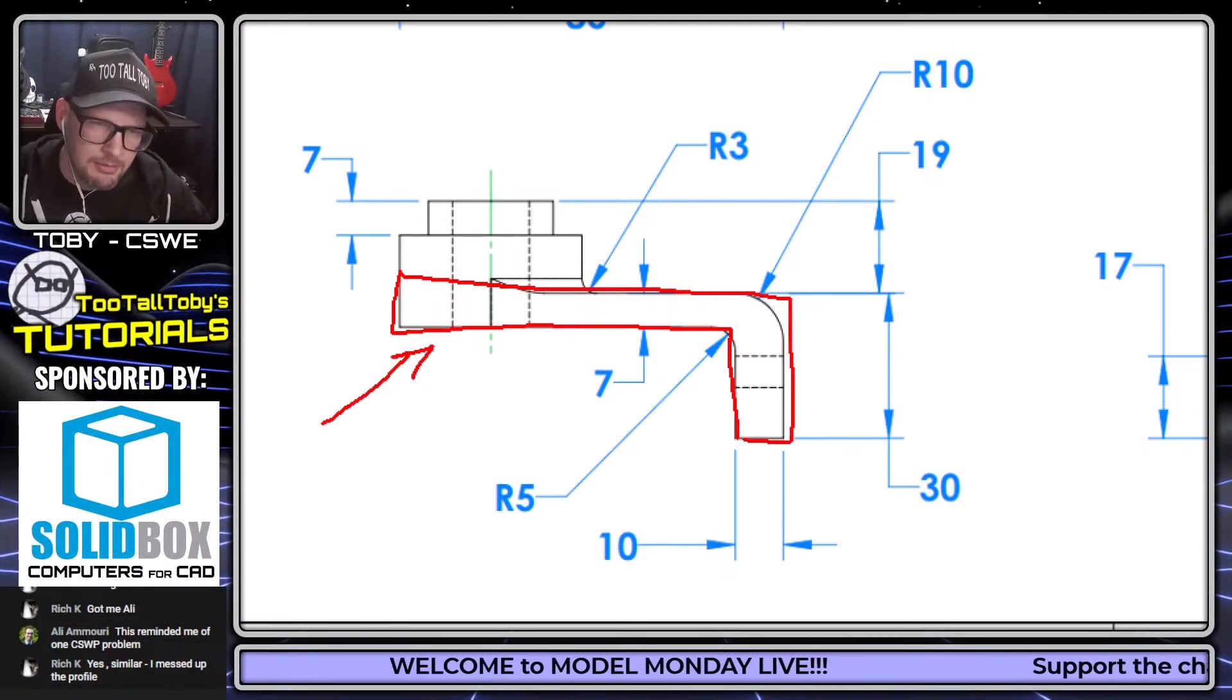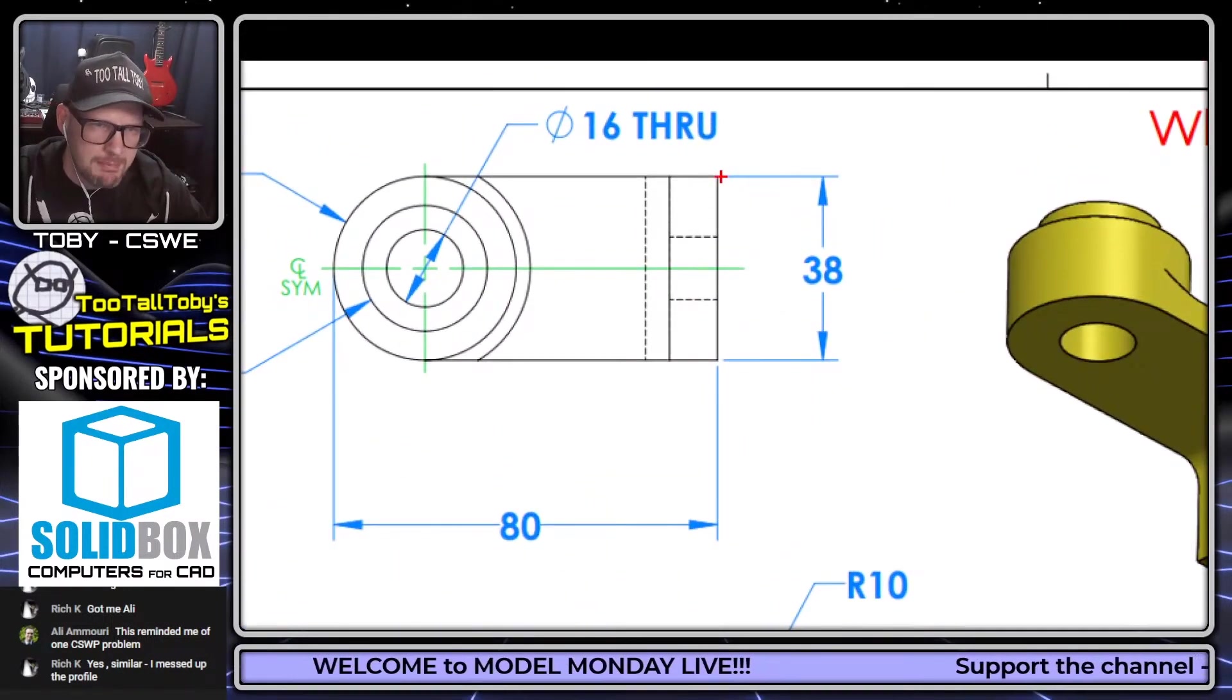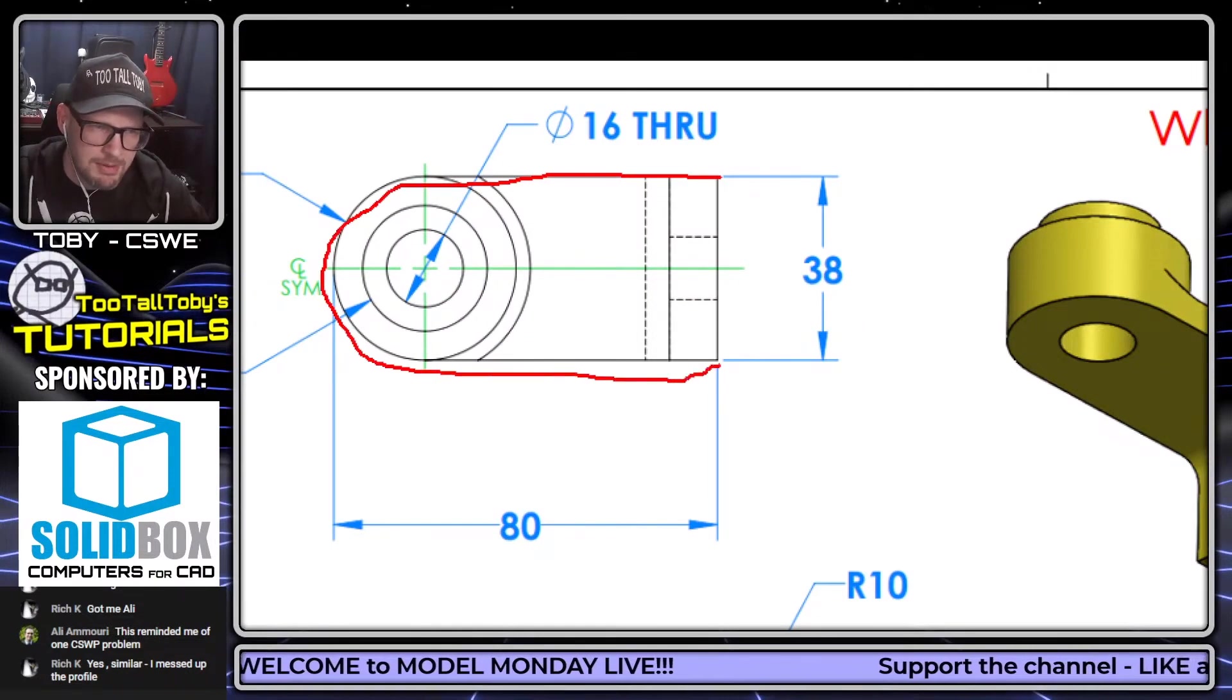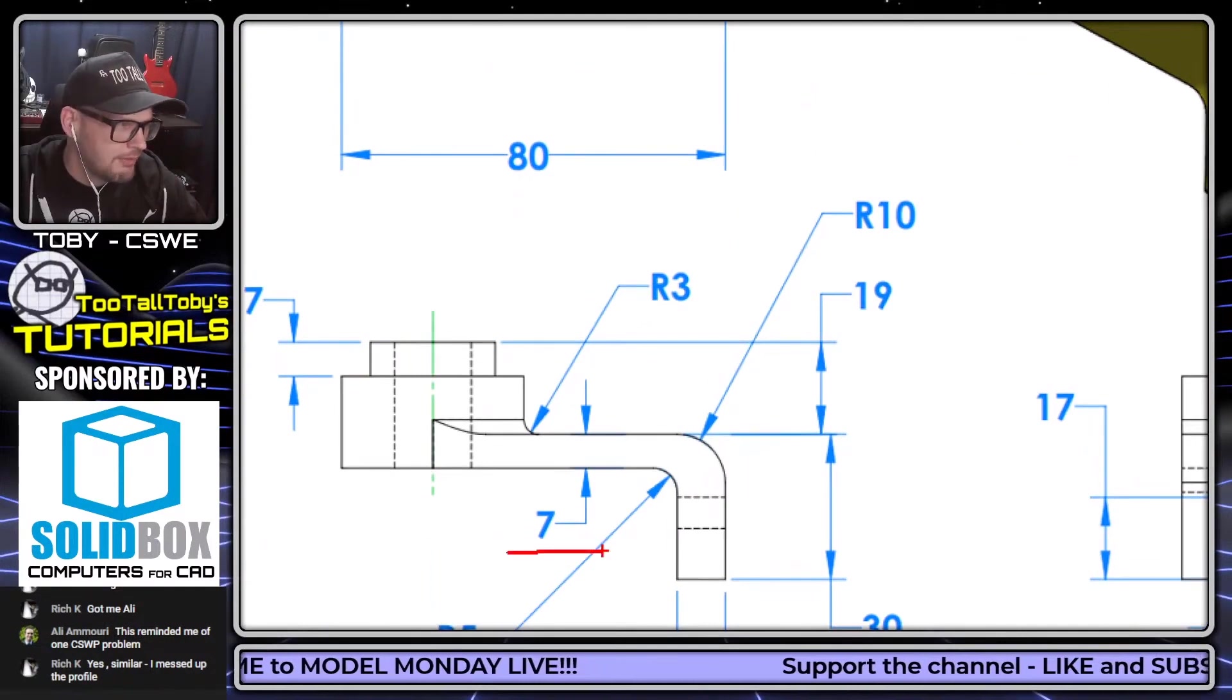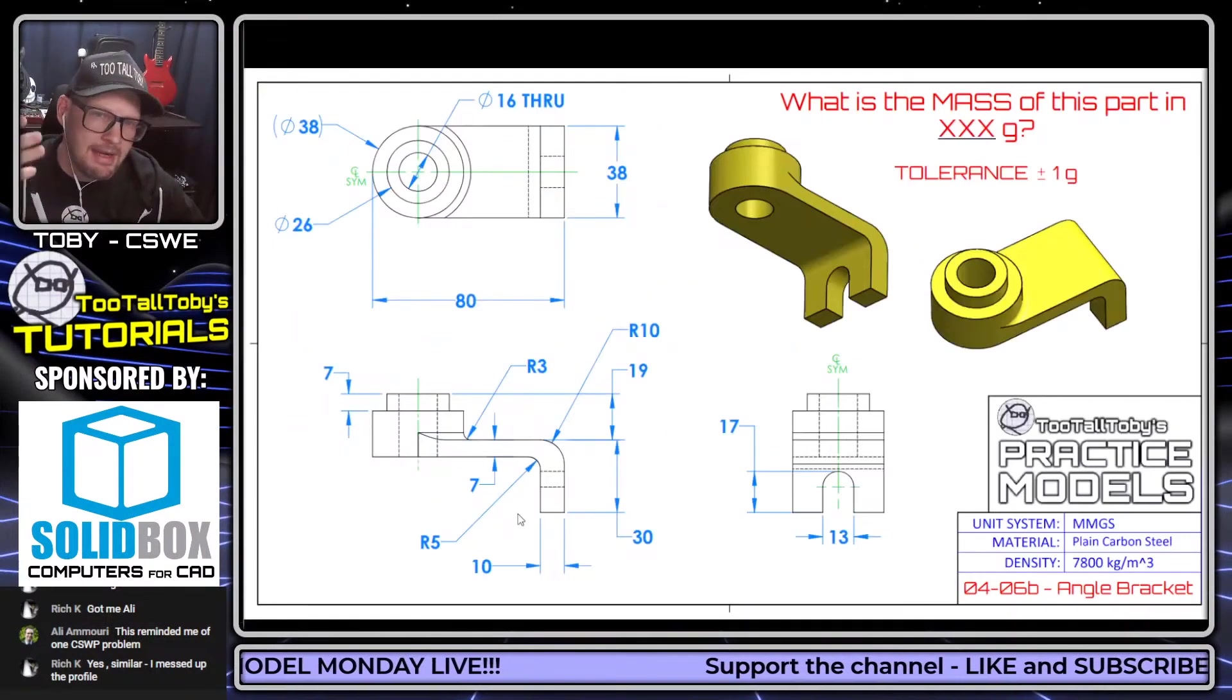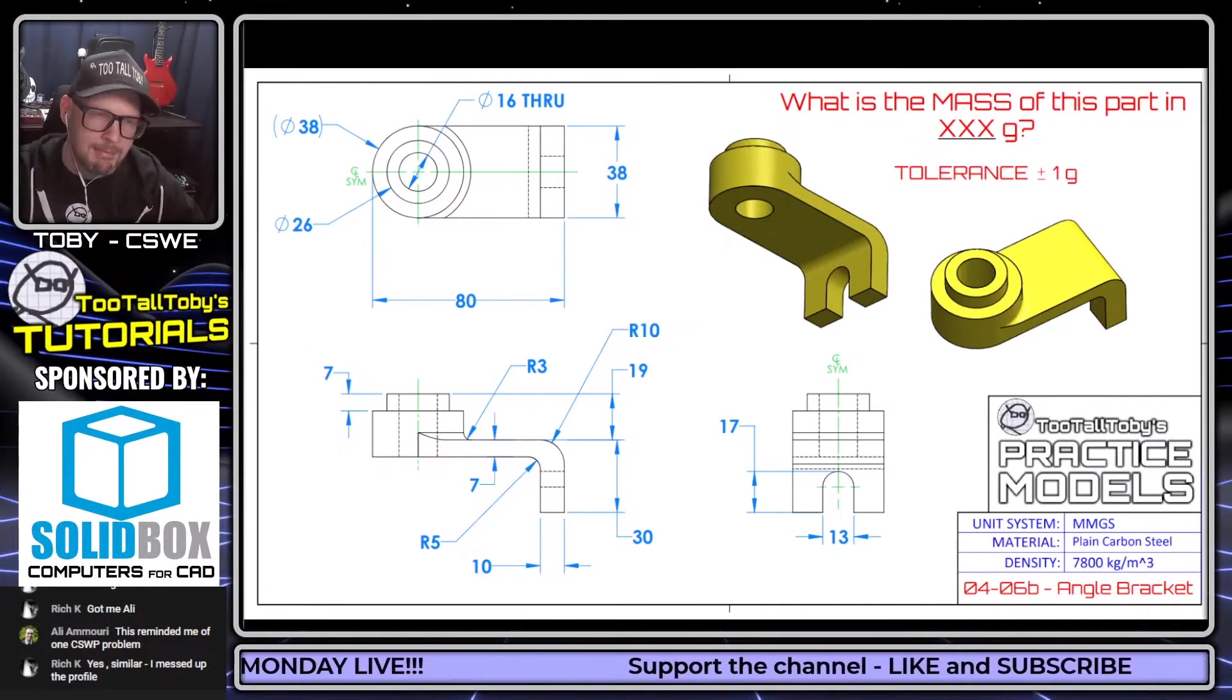The other approach that you could take might be to draw this shape looking down from the top, so on the top plane, creating this shape here and then extruding that shape to the wall thickness specified here of seven millimeters. I think that's a great plan as well. So either plan is good for our starting plane, our starting profile. I like both of them. I think I'm going to use the latter where I draw the top-down footprint.